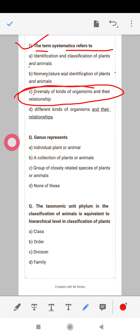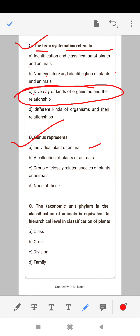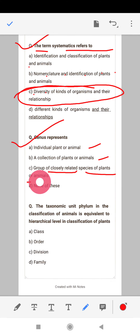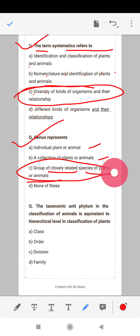Next: genus represents — an individual plant and animal, a collection of plants and animals, or a group of closely related species of plants and animals. The correct answer is a group of closely related species of plants and animals.